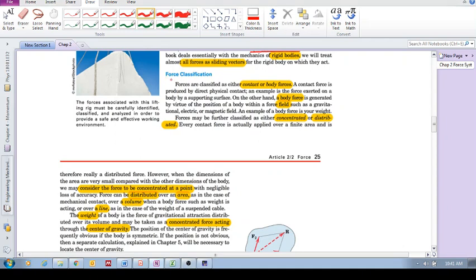Force classification. Forces are either classified as contact or body forces. Contact or body, what do we mean by that?